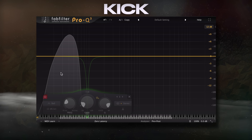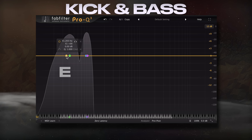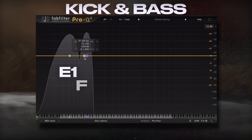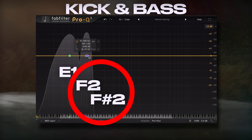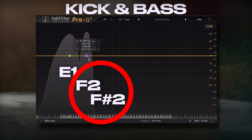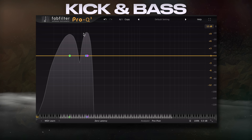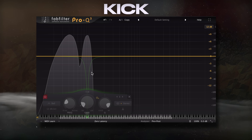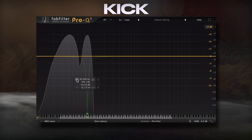Building on this idea, let's say the kick drum has an overtone and it's F sharp 2. This means we have E1, F2, and F sharp 2 playing at the same time. F sharp 2 will likely interfere with F2, which is the bass's fundamental. I definitely don't want the bass's fundamental to have periodic phase cancellation, so what I could do is attenuate this overtone on the kick with EQ.